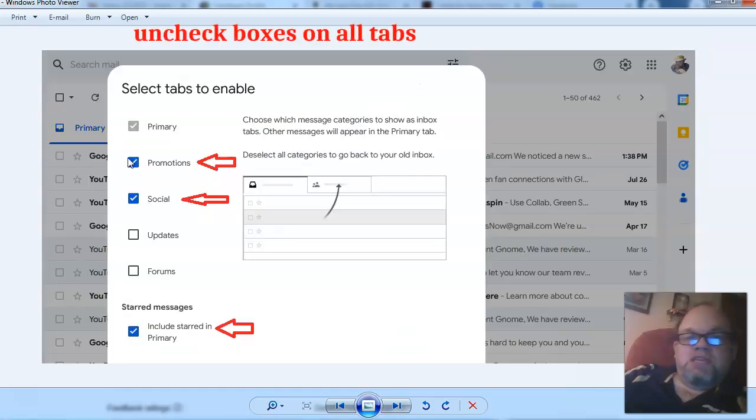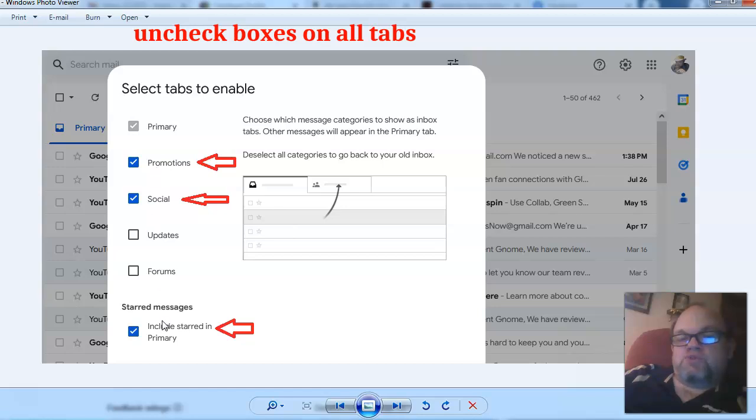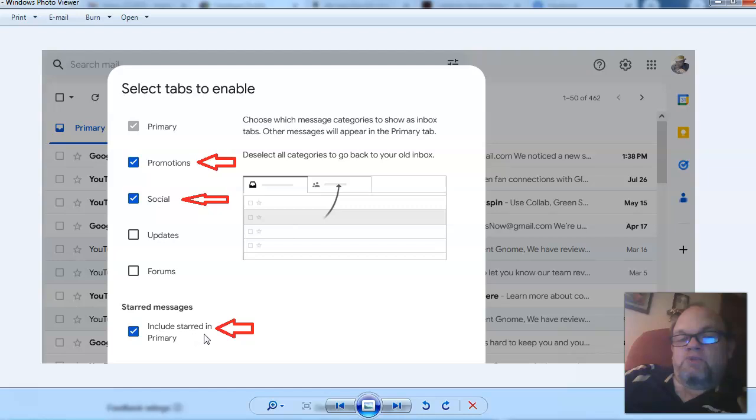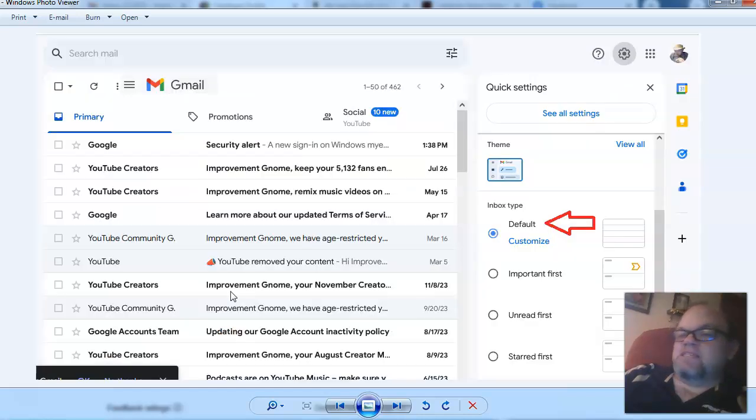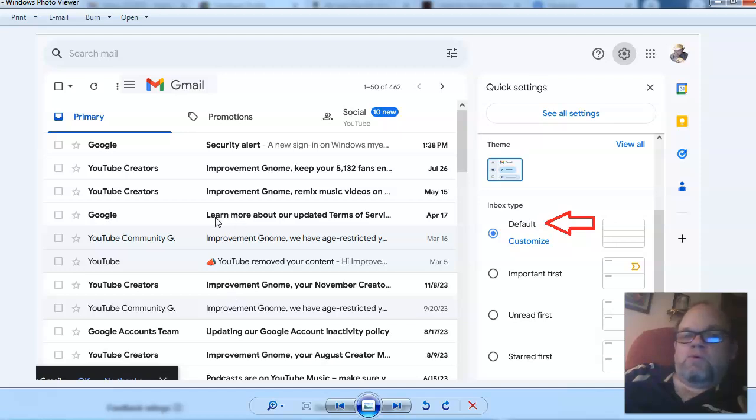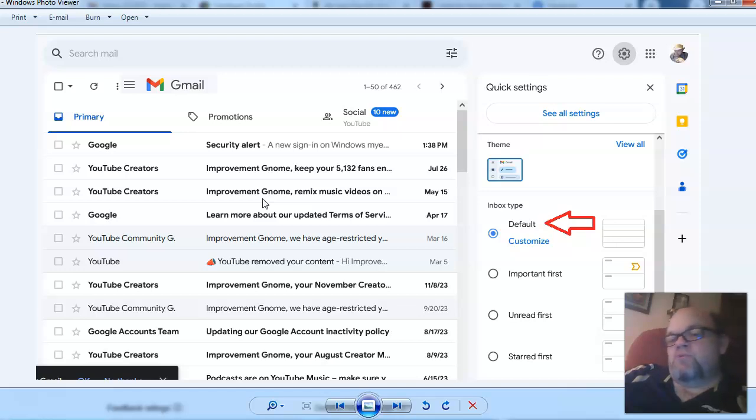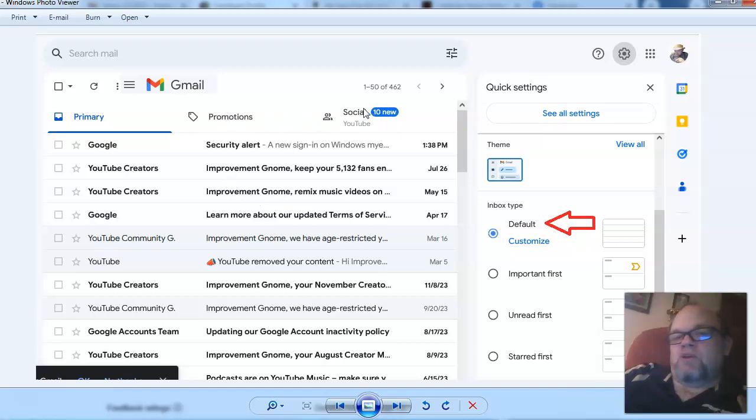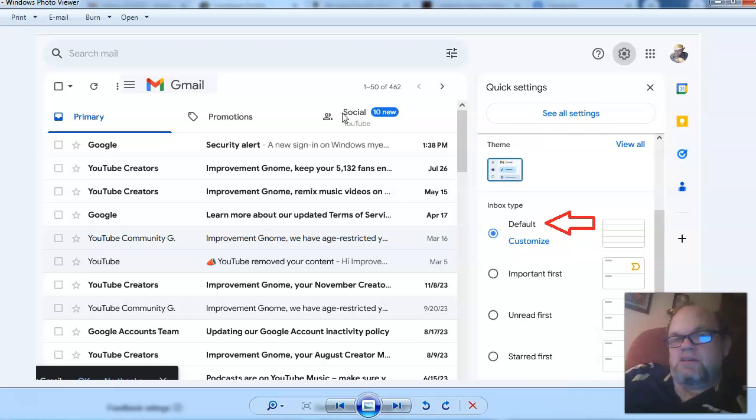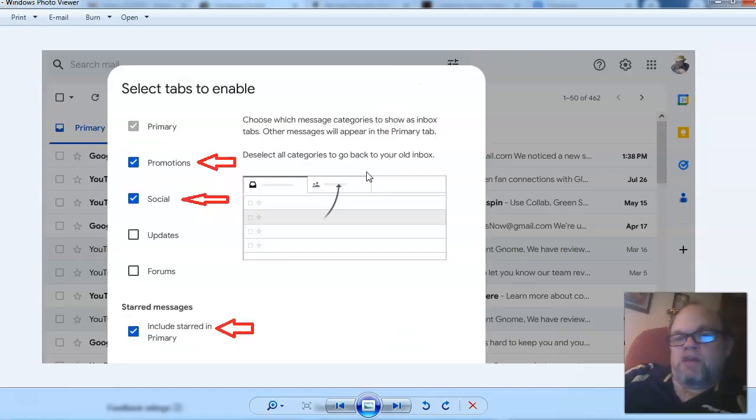And then you can see here where you can delete the promotions tab and the social tab, and go ahead and click off include starred in primary. So basically what that means is, with these companies like Google or Facebook or whatever, they have all these employees that have to find something to do with their time, coders and all that. So basically they add something to there that you don't need, and for decades we weren't using before. So if it's not broke, don't fix it. So what you're doing is you're deleting social, promotion, and all the other tabs.